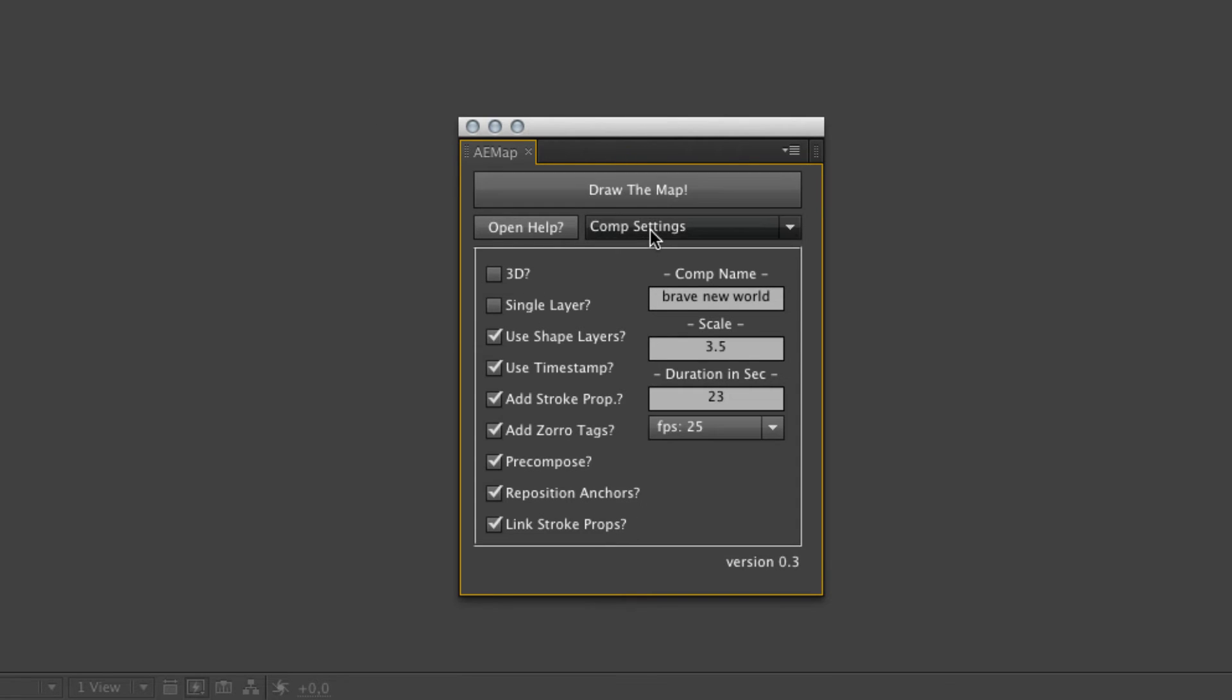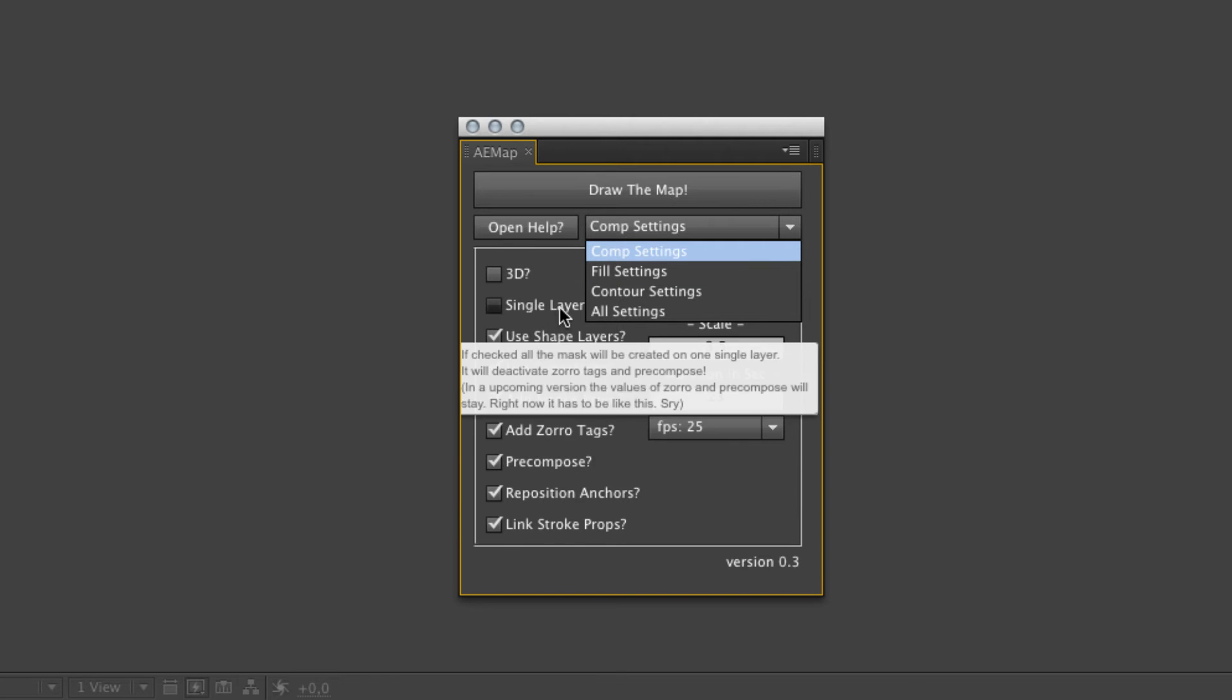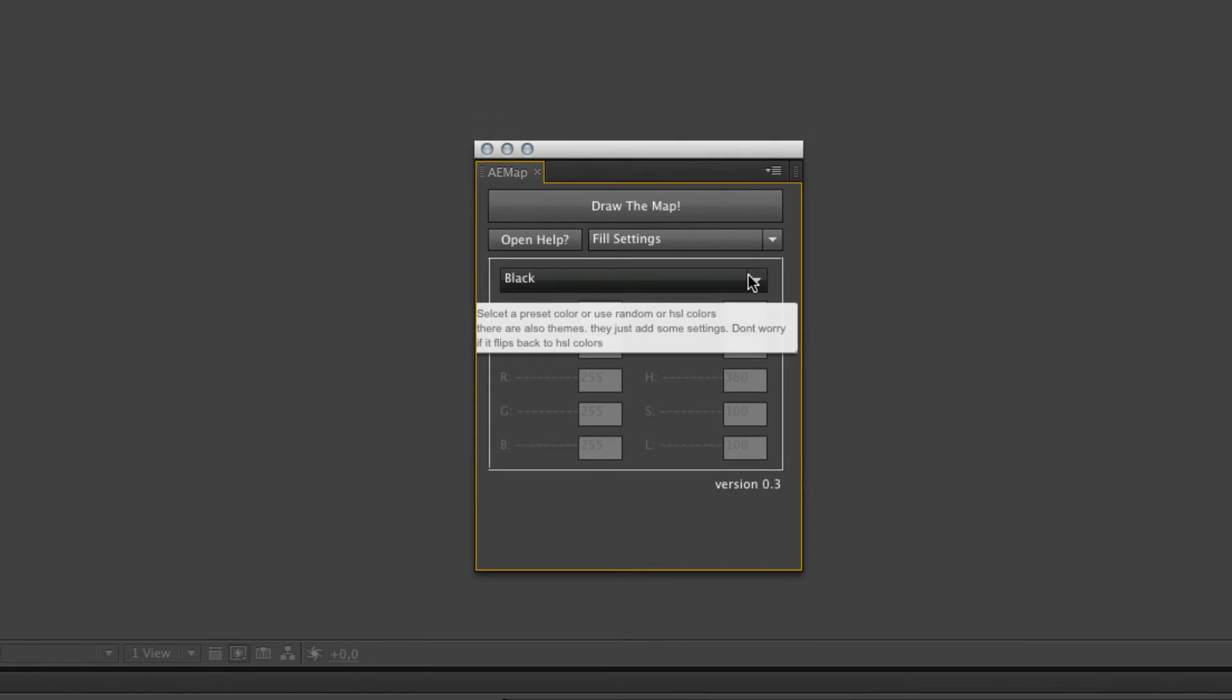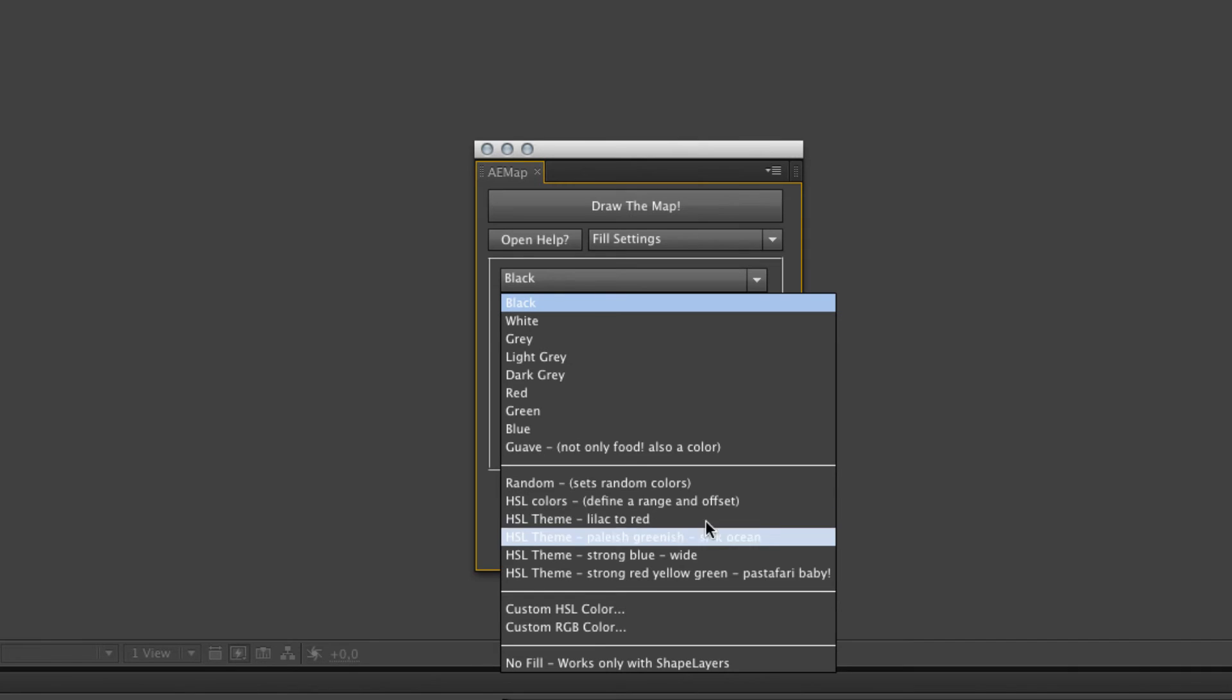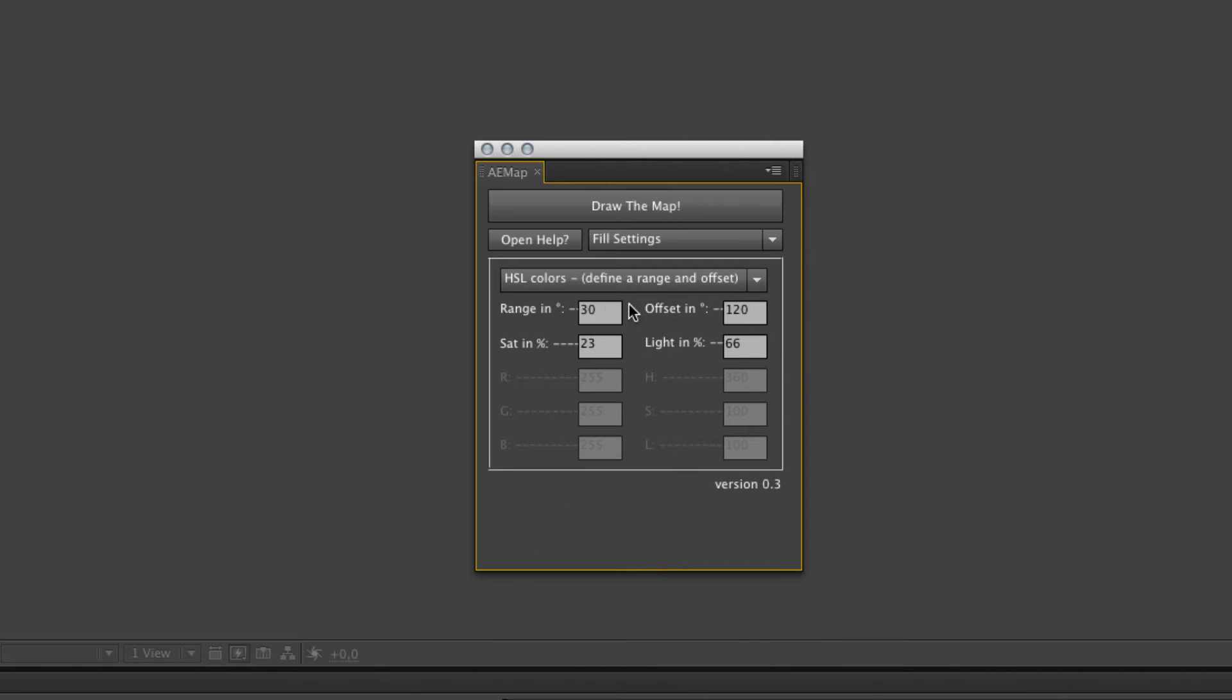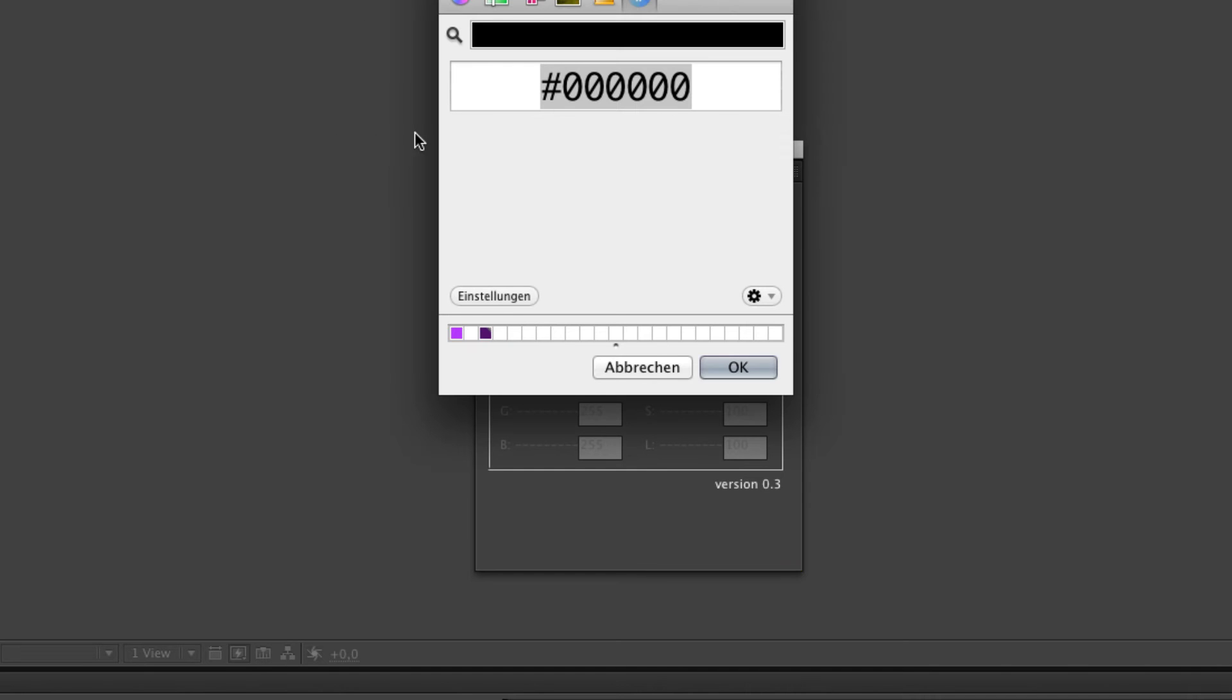That's it with the comp settings. We just leave it like that. We use shape layers, add timestamp, add a lot of properties. And go over to the fill settings. Here you can define some colors I already defined for you like black, white, grey and stuff like that. You can add random colors if you want to make shadow maps or something like that. And you got the color theme creator. These are some preset themes.